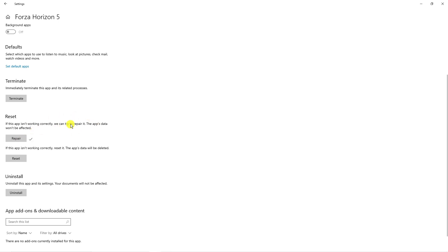It's just basically going to scan your game files and see if there's any files that are missing or corrupt and go ahead and repair those. Once that's done what you can do is restart your system and see if that launches Forza Horizon 5.